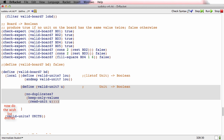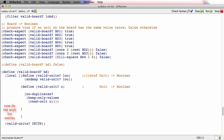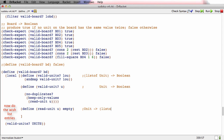Let's write the wishlist entries. 'read-unit' of u is going to produce a list of values or false, so we stub it as producing empty. Its signature goes from unit to list of val-or-false.